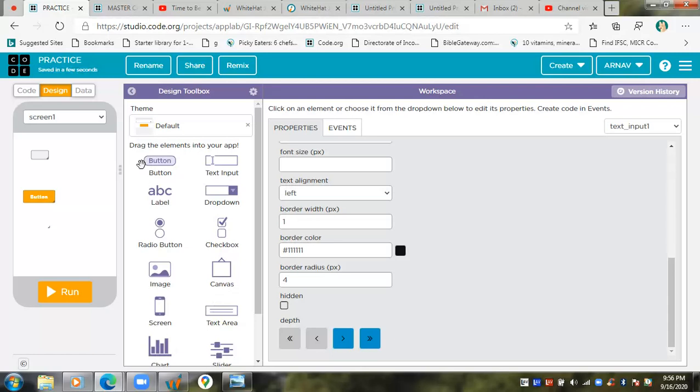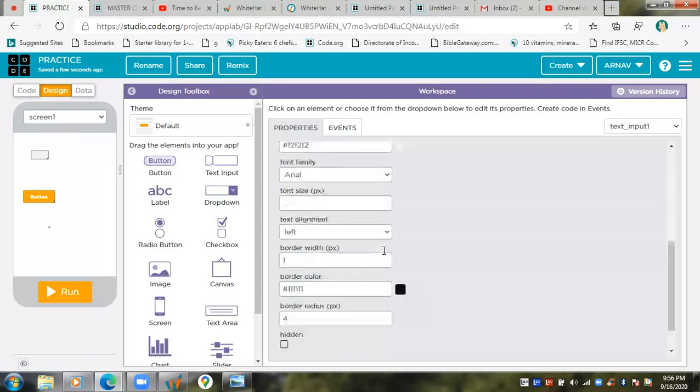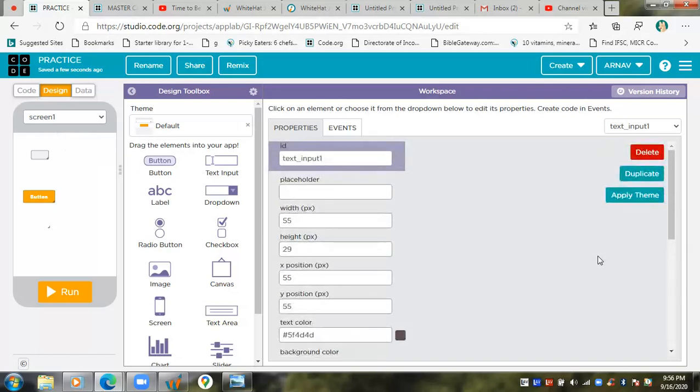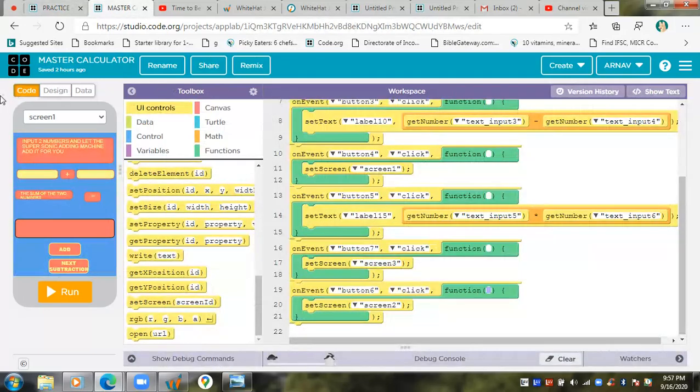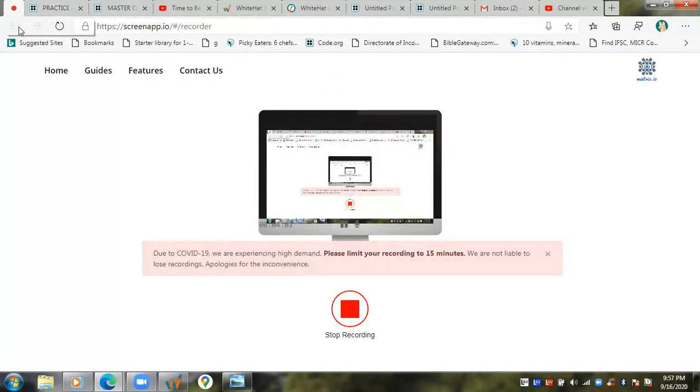Okay, well thank you everyone for joining me today on me explaining about this design, how to design an app. So I hope you'll be knowing everything about how to design an app. In my next video I'm going to show you the master calculator again. Okay, so bye everyone, I'll see you next time.